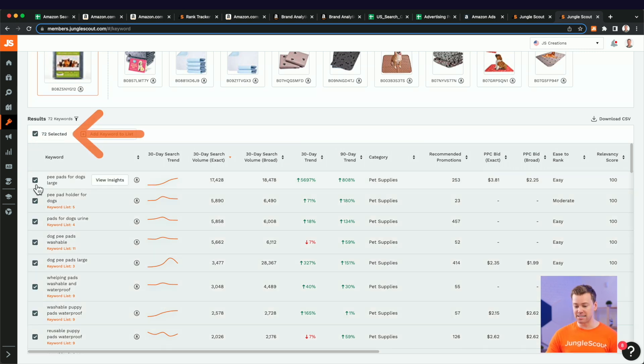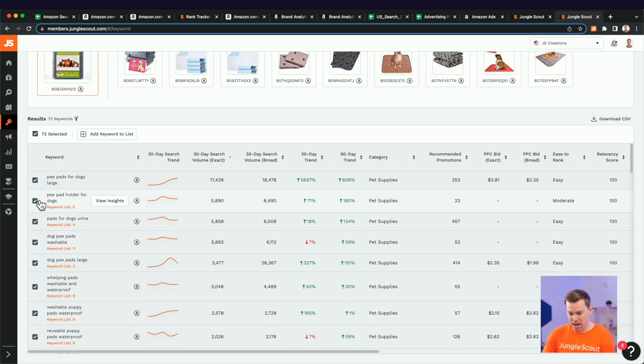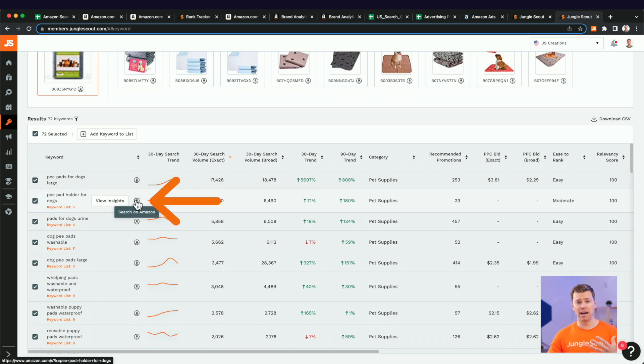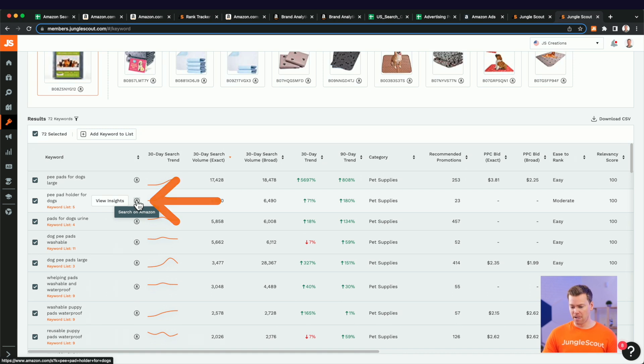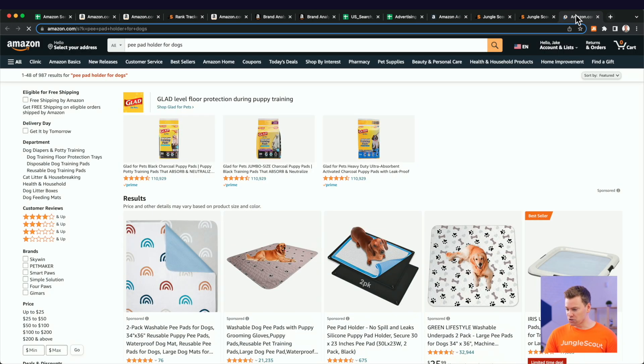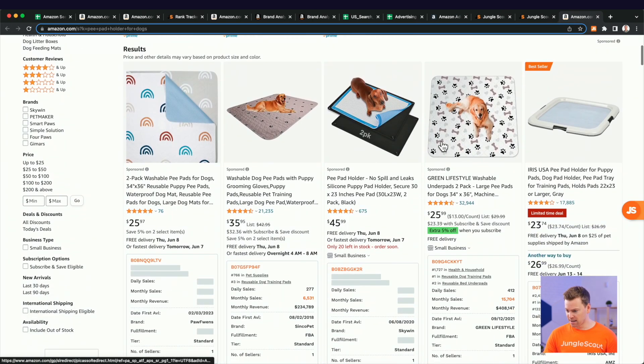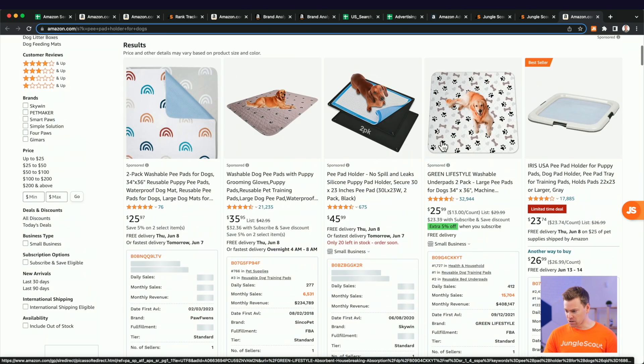Now what we can do is really go through this list. We can select all and then just deselect the ones that don't make sense to us. For example, maybe, let's see, pee pad holder for dogs. You know, we're not selling a pee pad holder, but we are selling the pee pad. Clicking this icon will actually run a search term or a search for it on Amazon. And I'm curious.